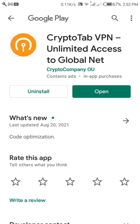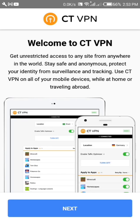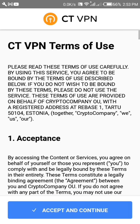I finished downloading the VPN, so all I need to do now is open it. It's not compulsory to have it switched on at all times on your phone, but let's just go through the process in order for you to start mining. Next, we accept.